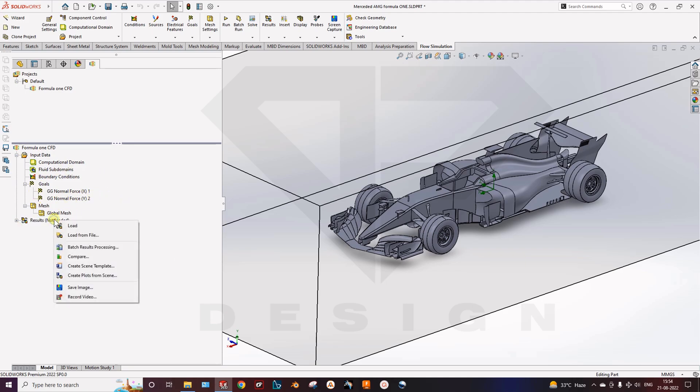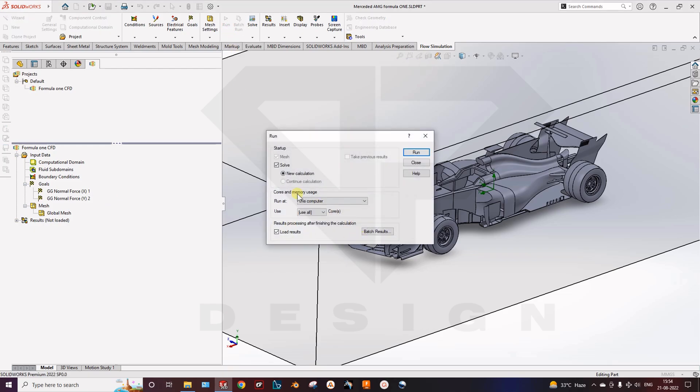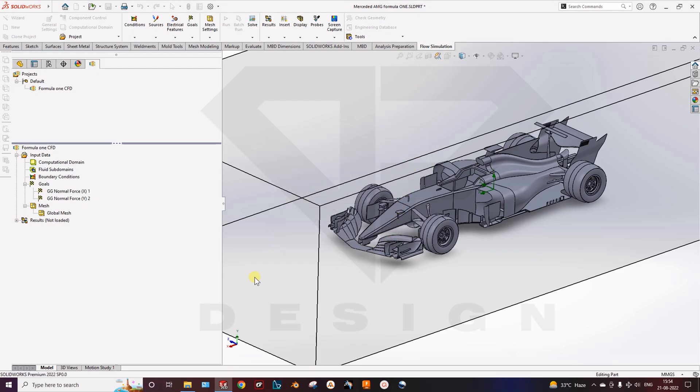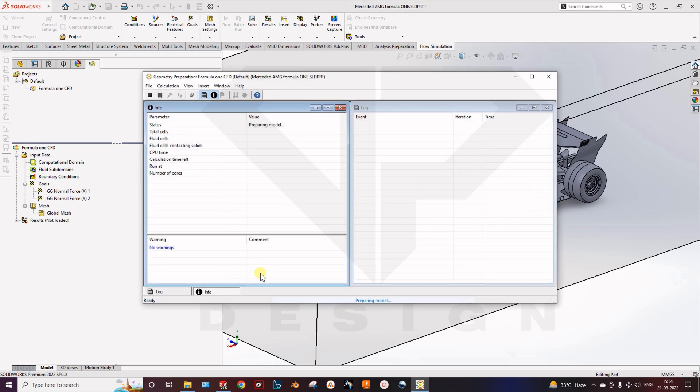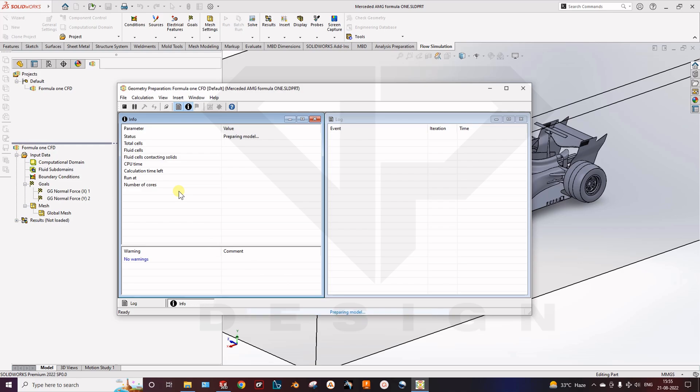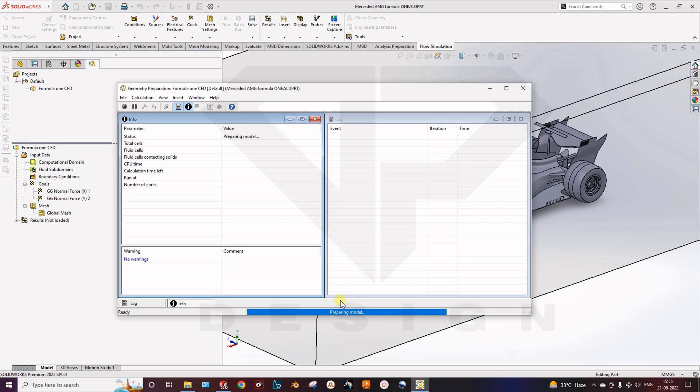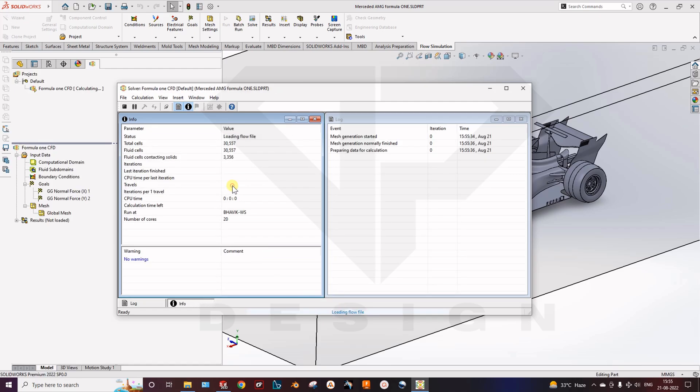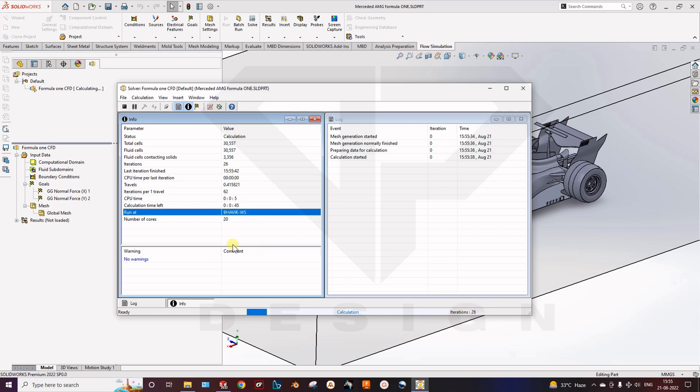So we are ready with the preprocessing. Now we have to run the results. So what you can do, simply run. And here you can tick the solve and run. So you can see that your analysis is running. There is no warning right here. The number of cores, how much time it will consume, the iterations it is doing.